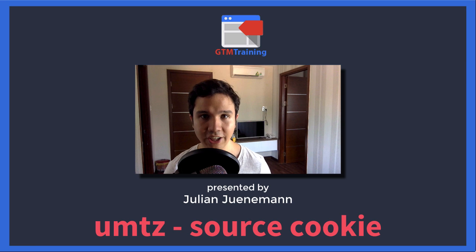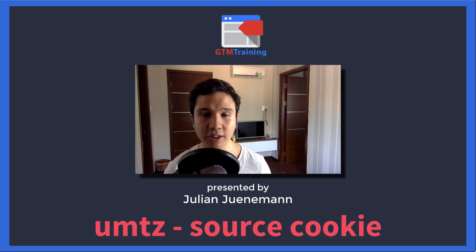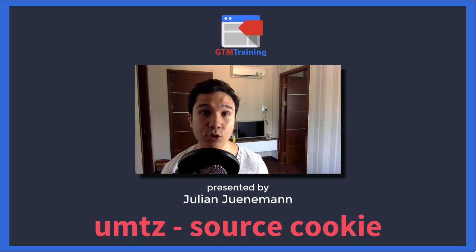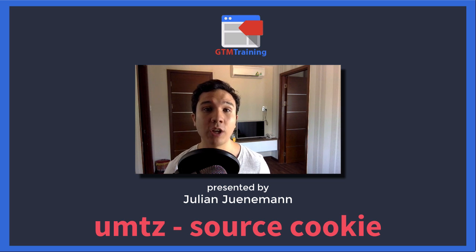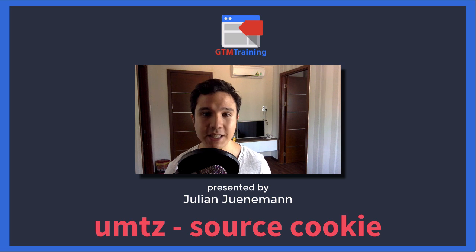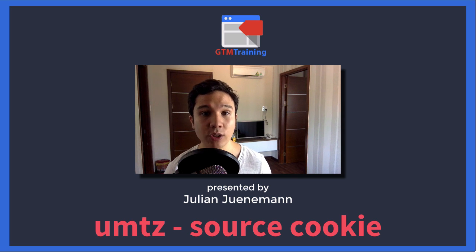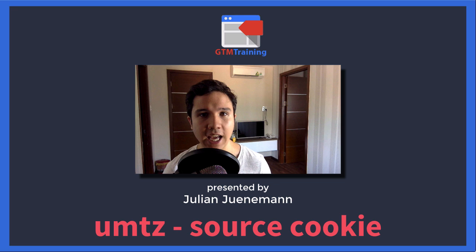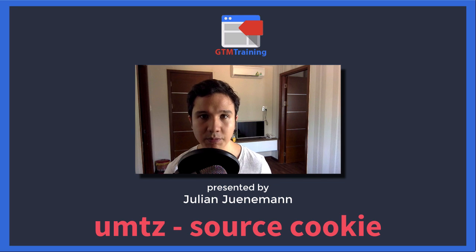Hi there and welcome to another video of gtmtraining.com with me Julian. Today we want to talk about how we can replace the UTMZ cookie with a cookie that we set with Google Tag Manager and this will be a simple source cookie.